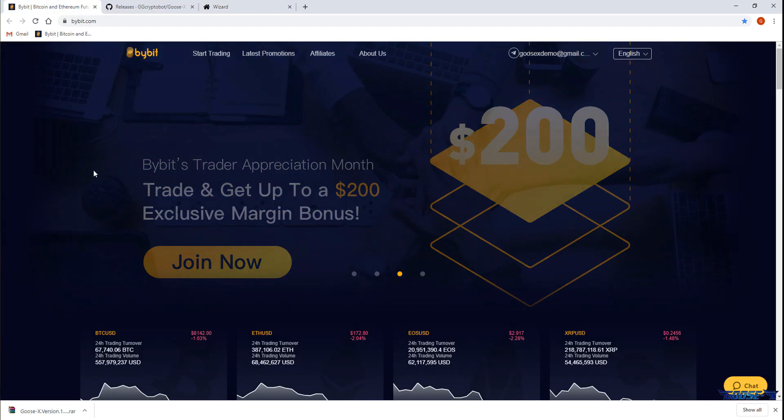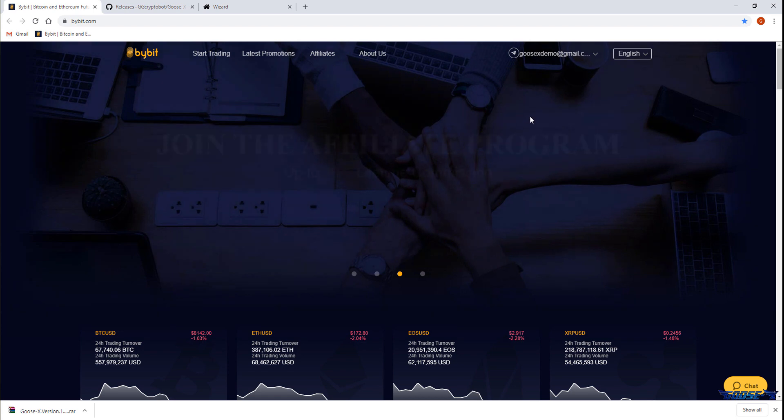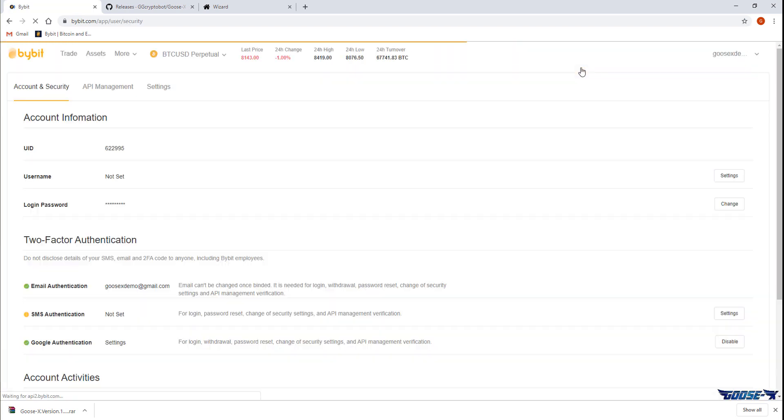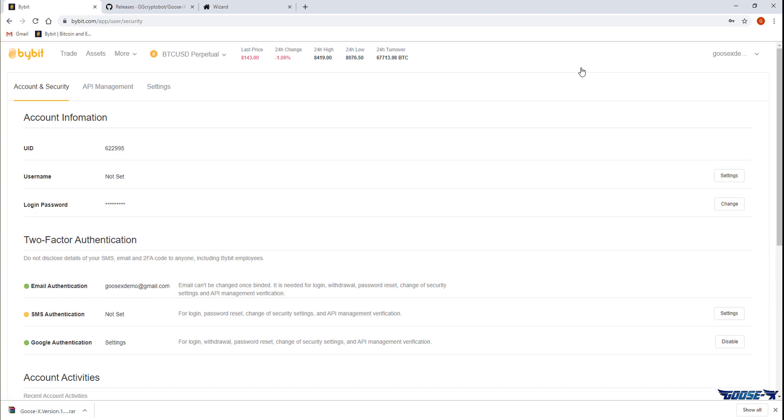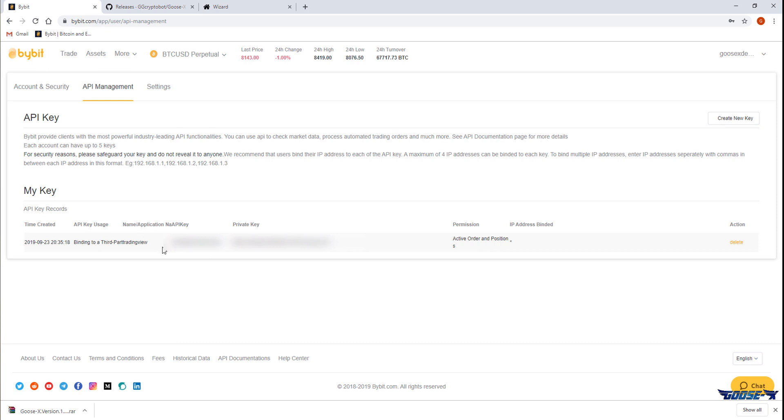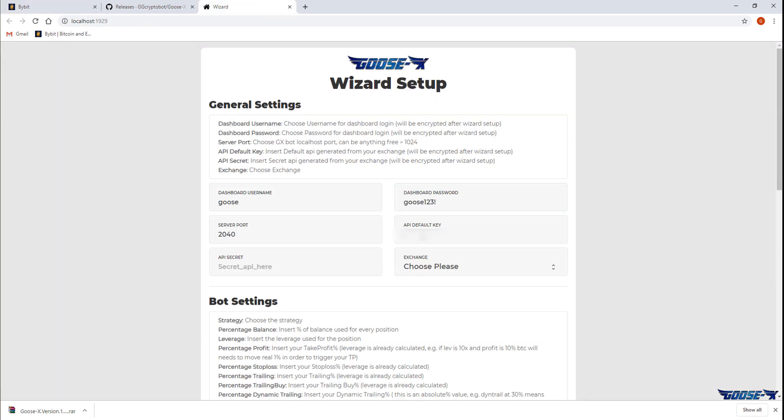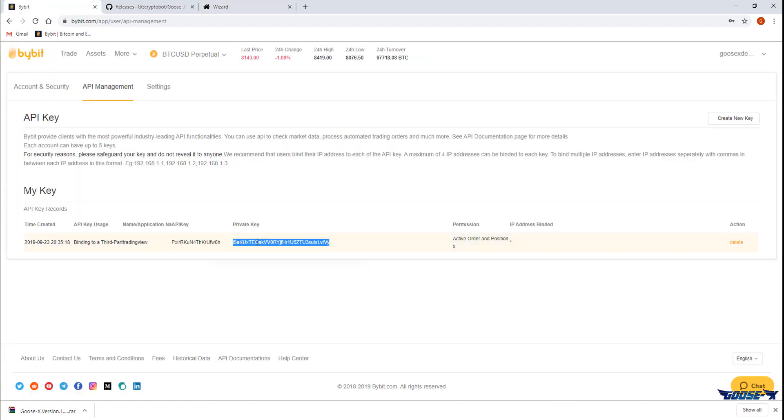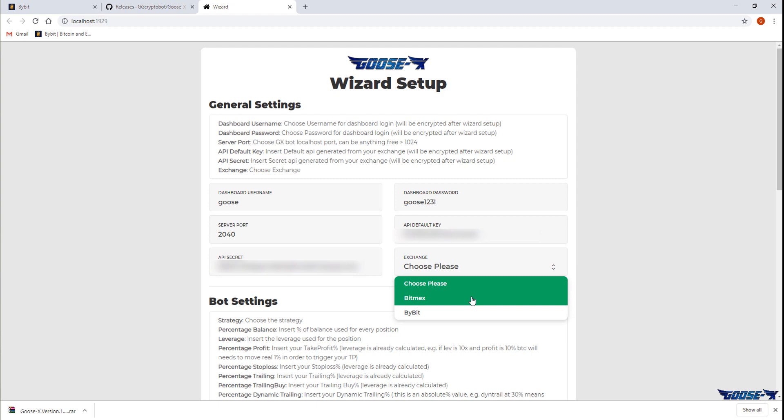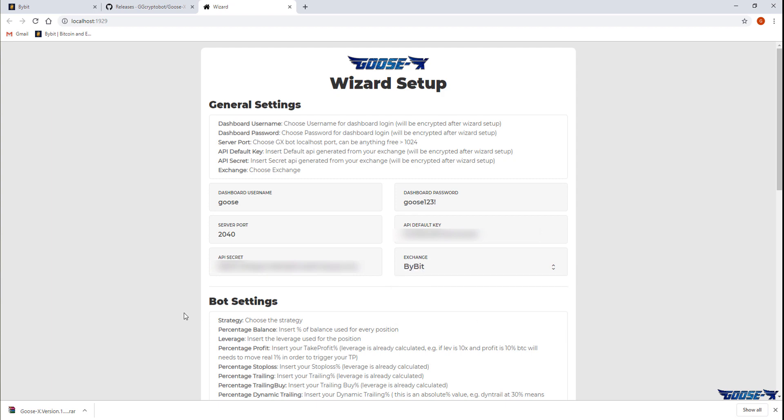The API key and the API secret are the keys we generated on Bybit in the previous video. So we'll login to Bybit and copy them from the API management page. First we'll copy the key and then the private key and finally we'll choose the exchange which is the exchange on which we'd like the bot to trade which is Bybit in this case.